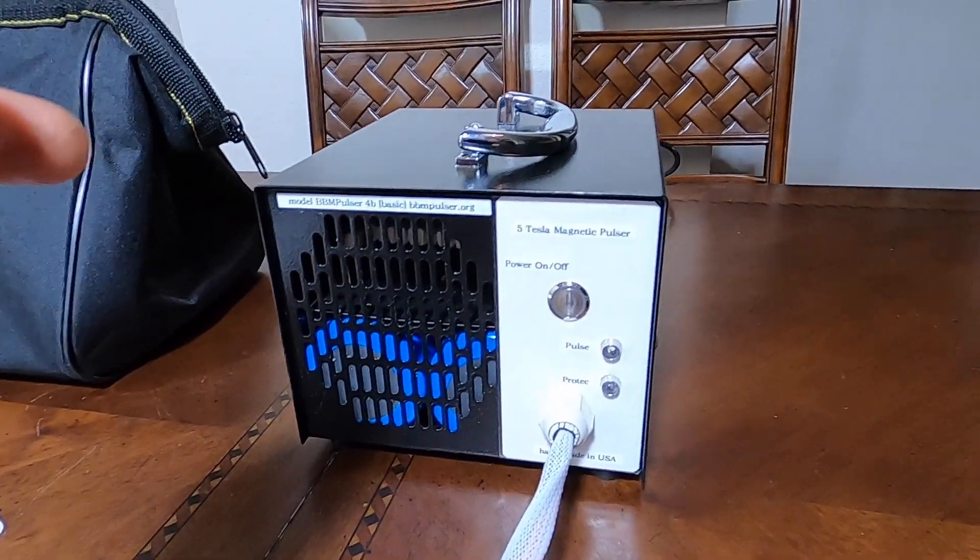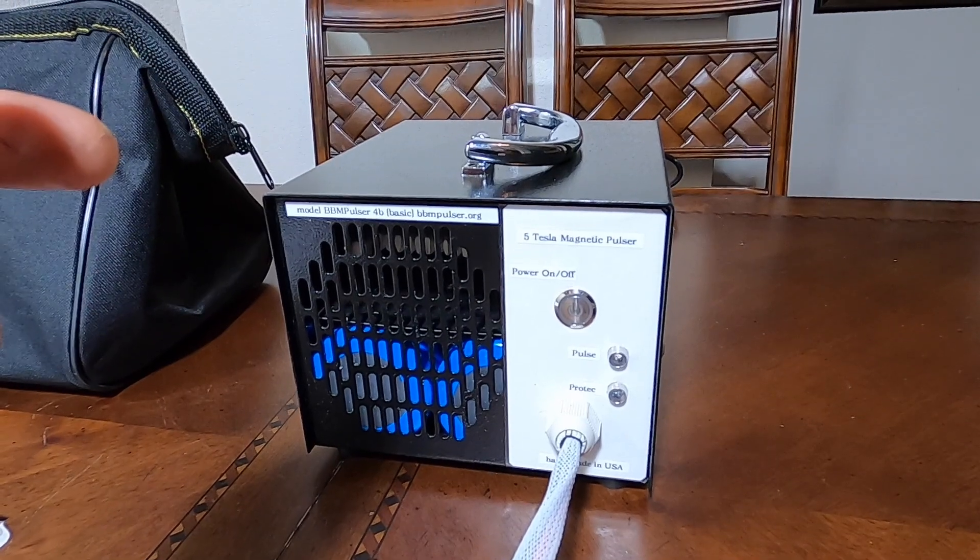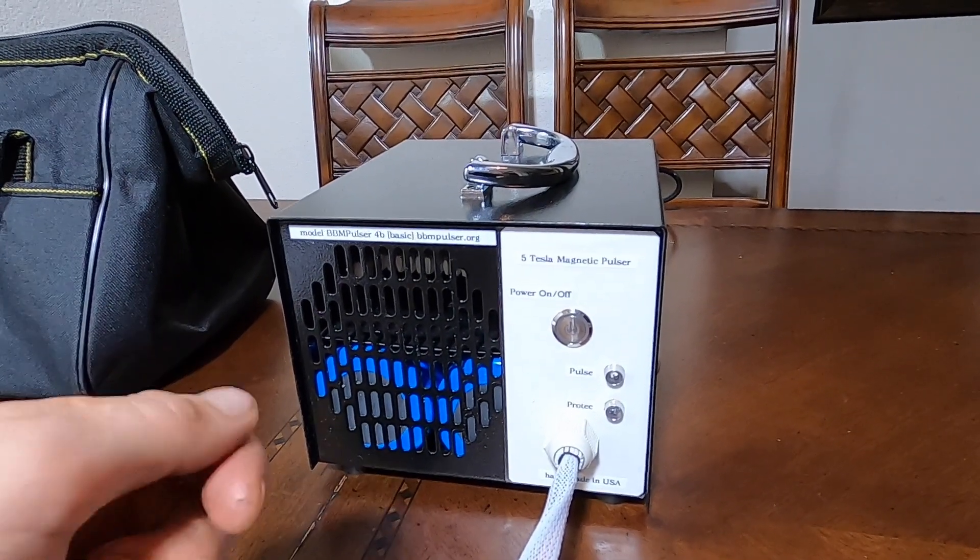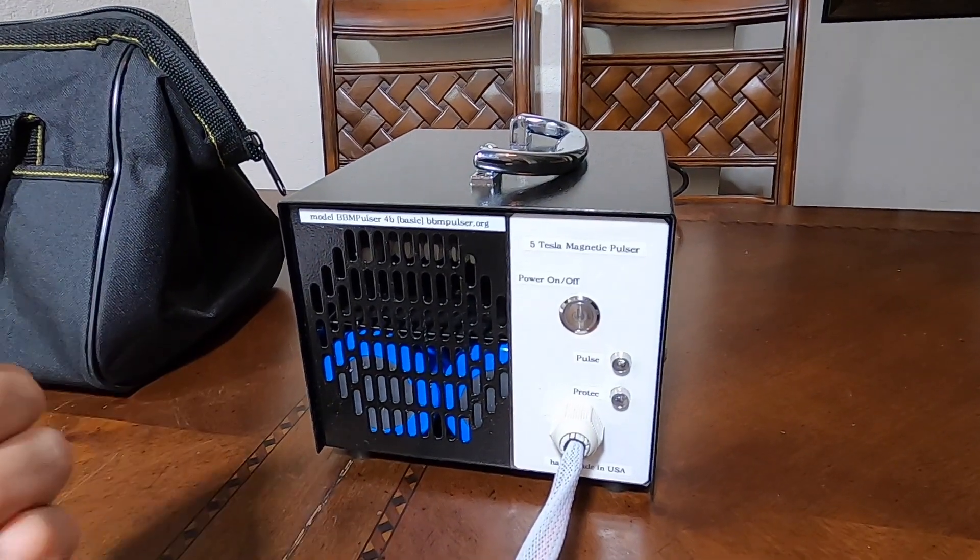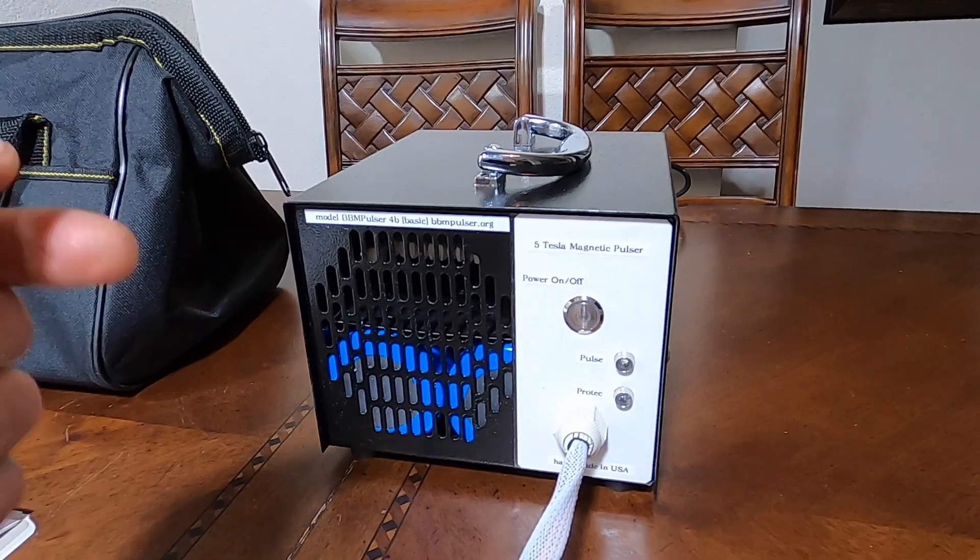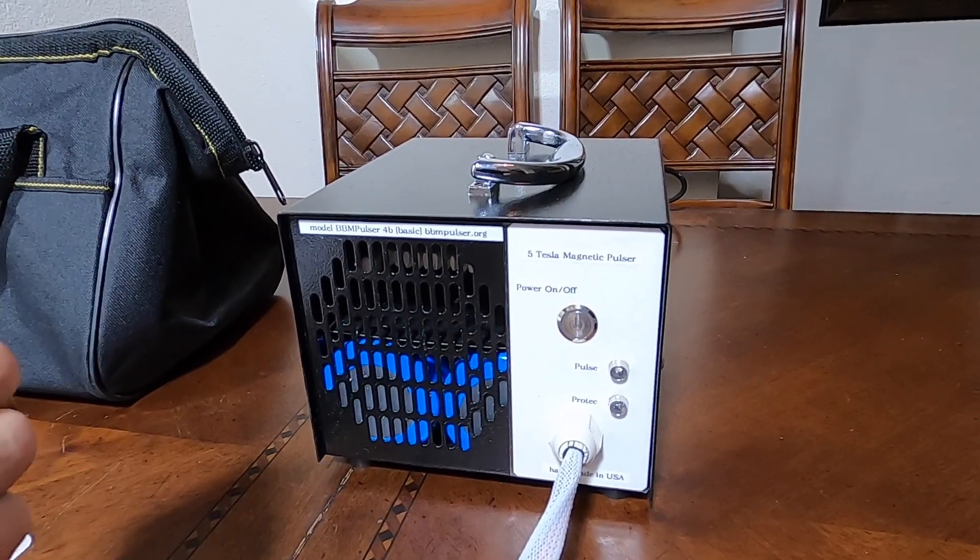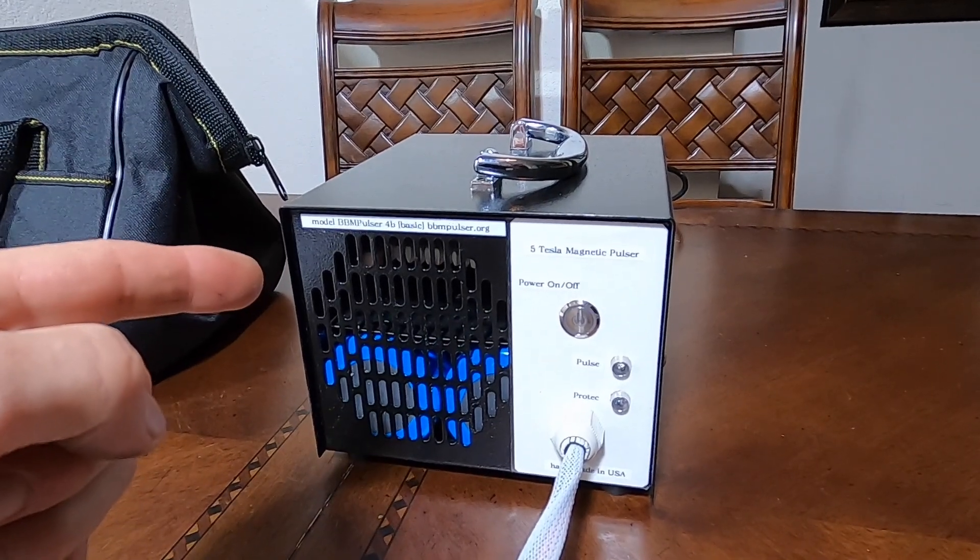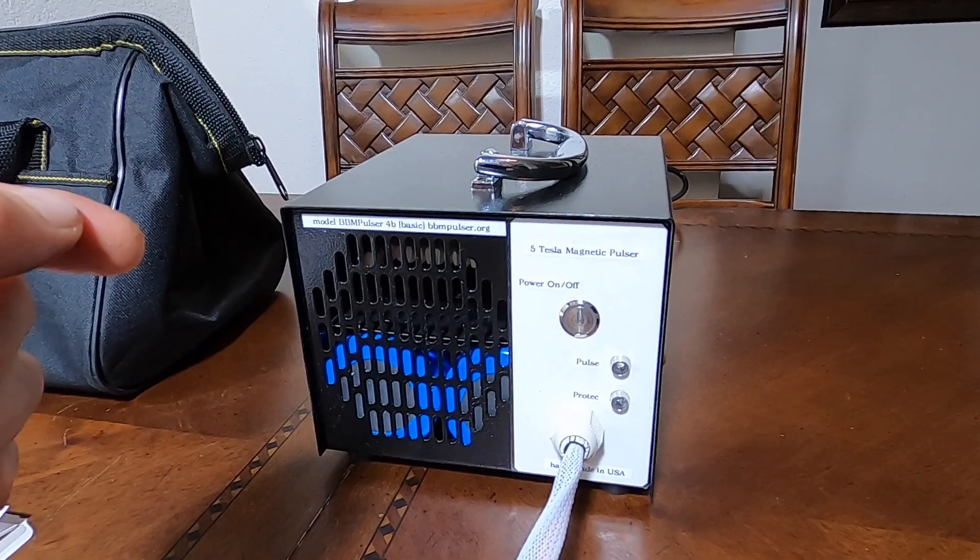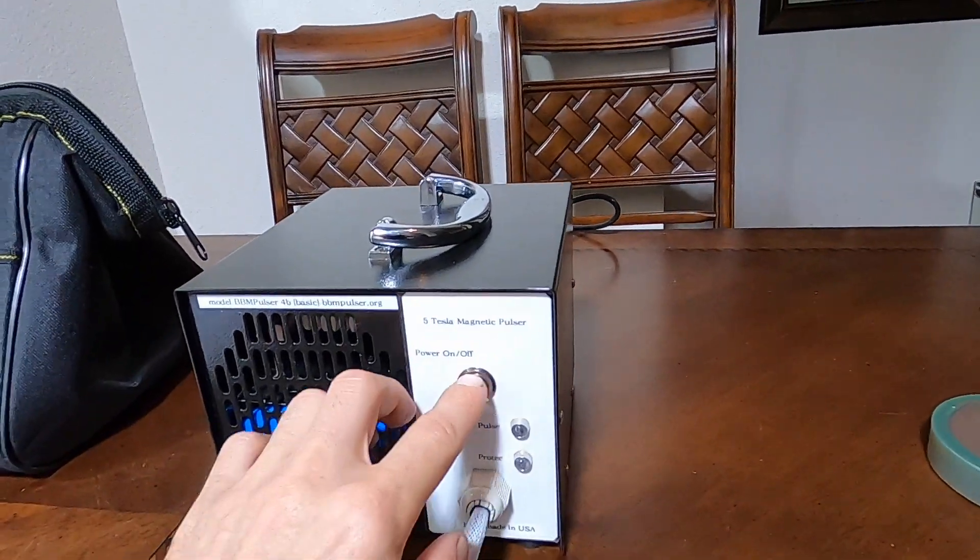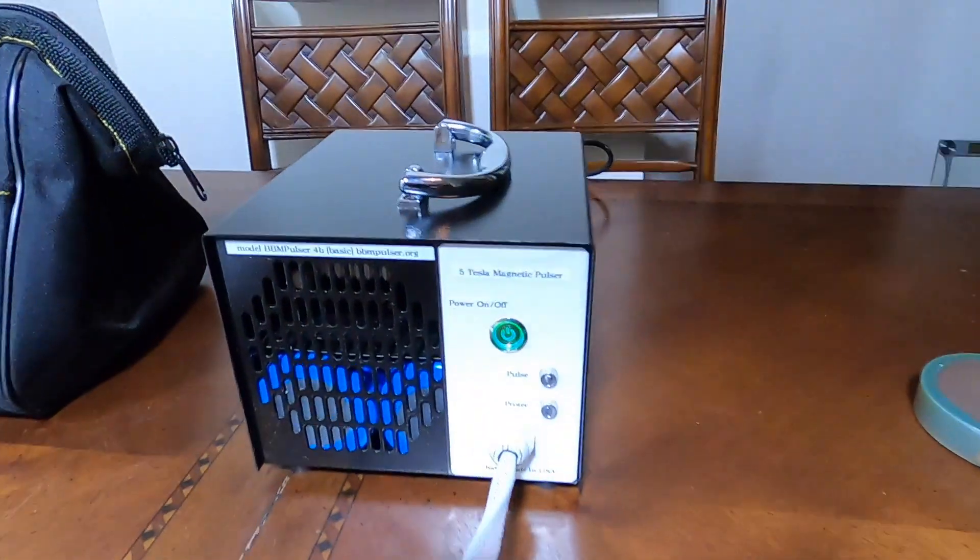Doesn't have remote fob remote control, which I use in other standard models to trigger pulses in manual mode. So this unit doesn't have it. It only operates in automatic mode. Let me show you guys, I will activate it, I will turn it on and do a quick demonstration.